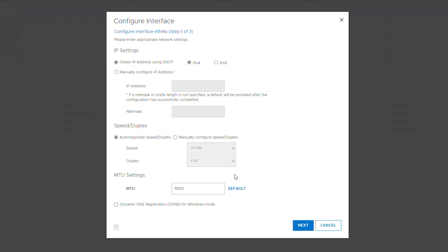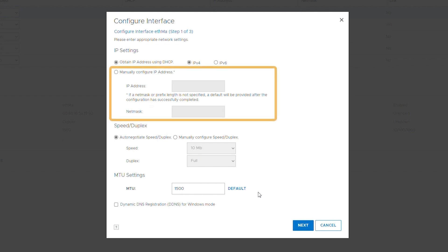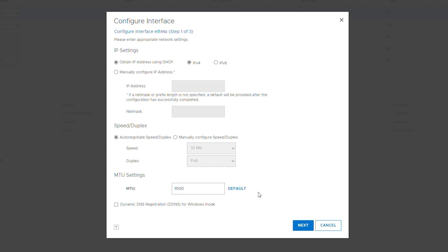Option 2: manually configure the IP address. Select 'Manually configure IP address', then enter the IP address and netmask.